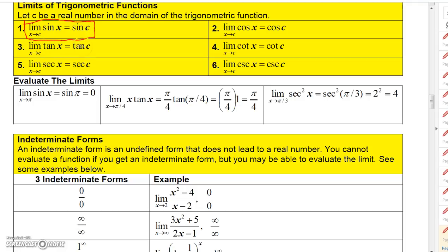The limit of tangent X as X approaches C is just tangent C. Remember, tangent X is sine over cosine, so as long as it's in the domain of the trig function — any number that makes cosine zero wouldn't be in the domain of tangent. The limit of secant X as X approaches C would be secant C.